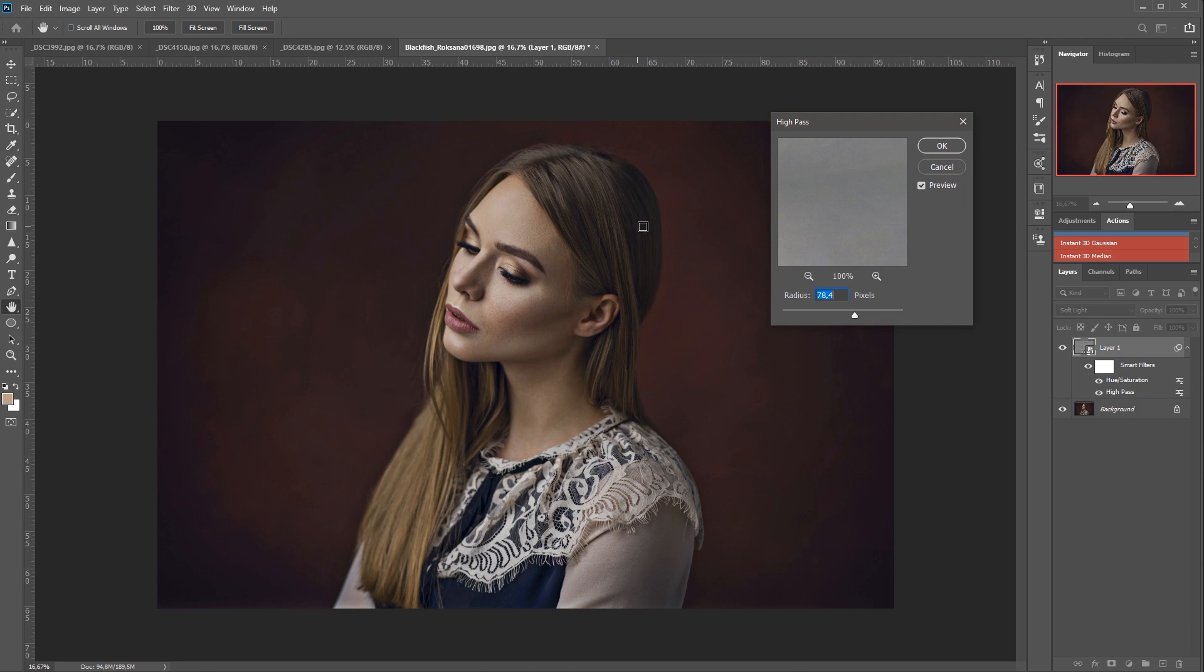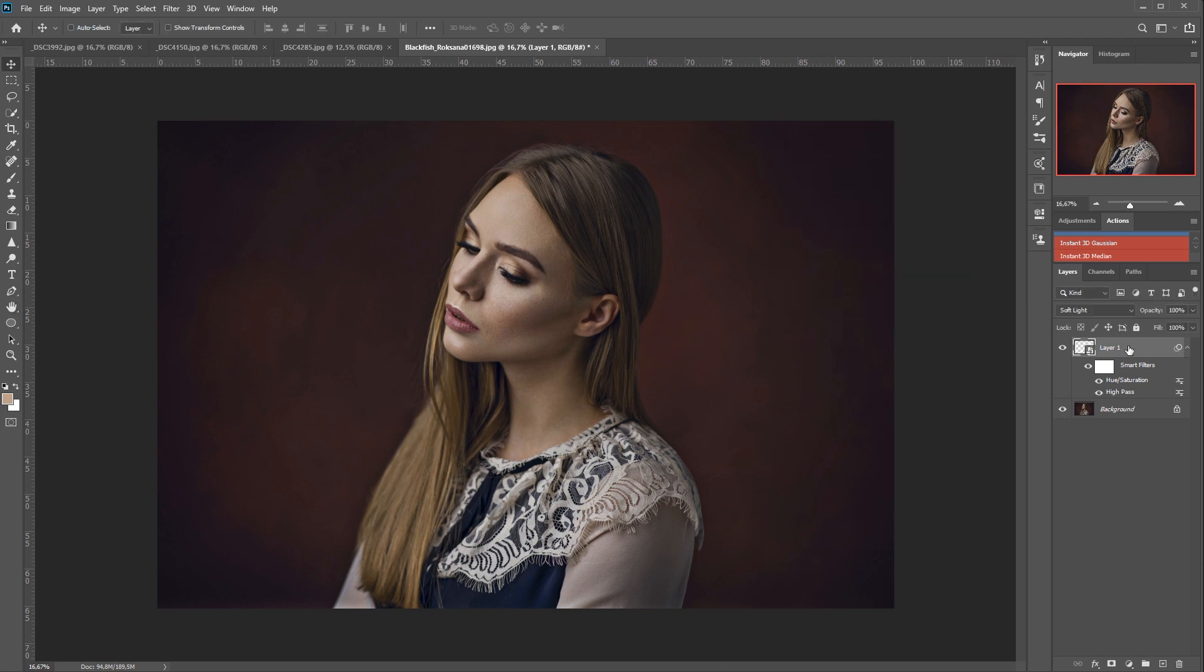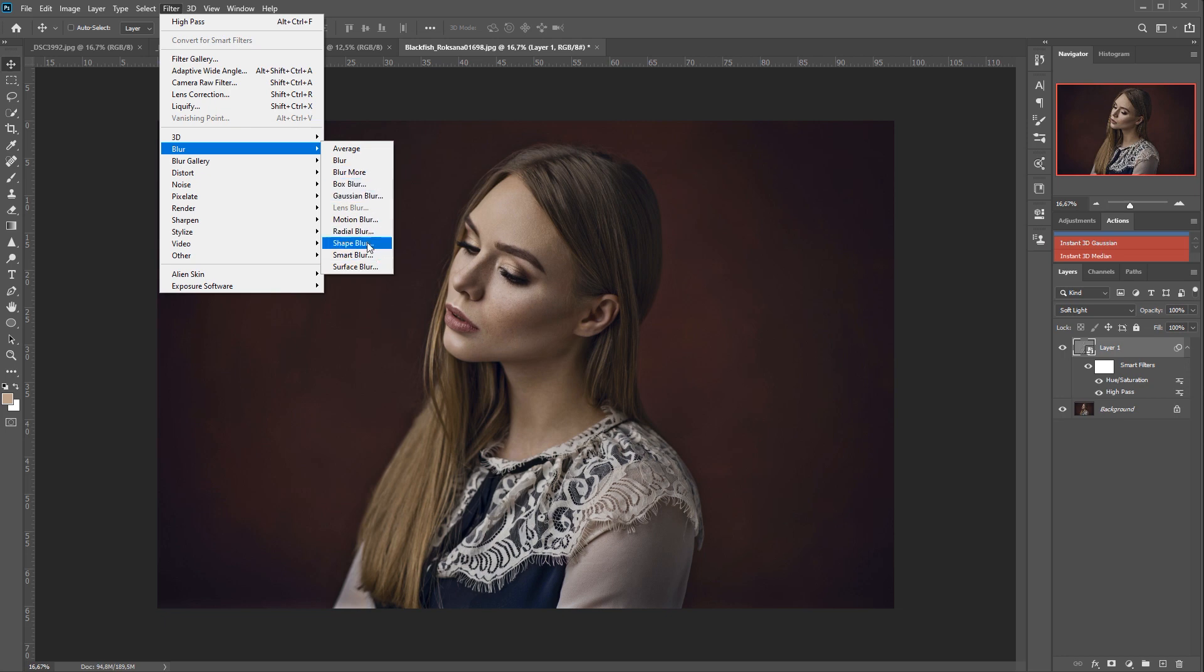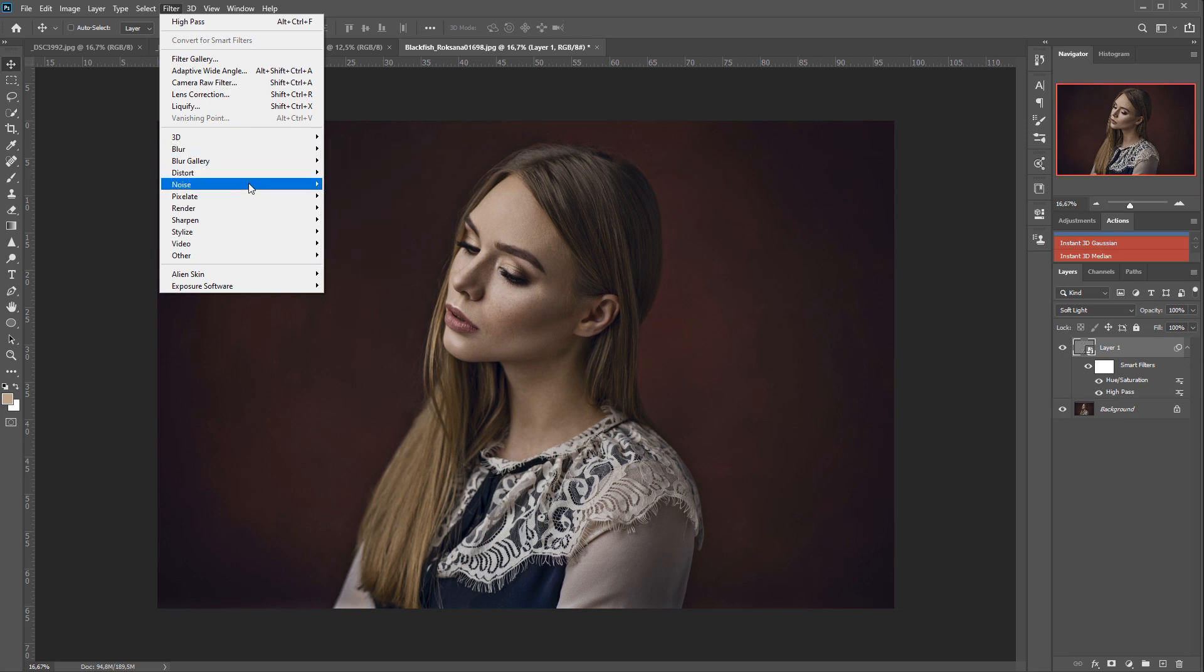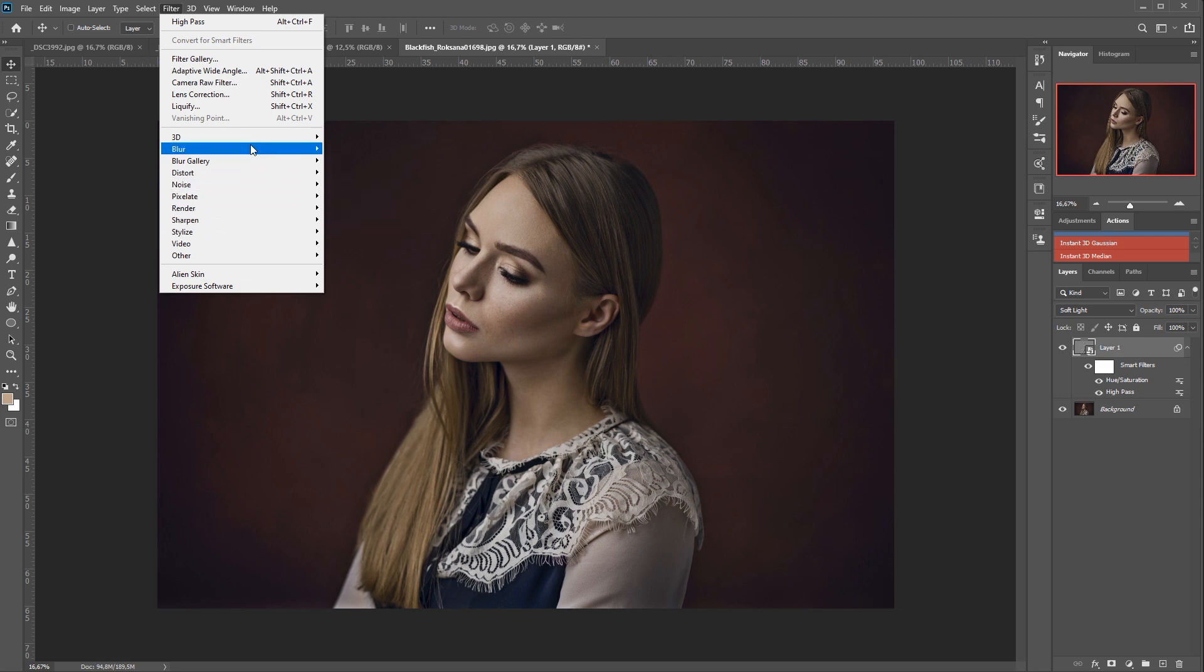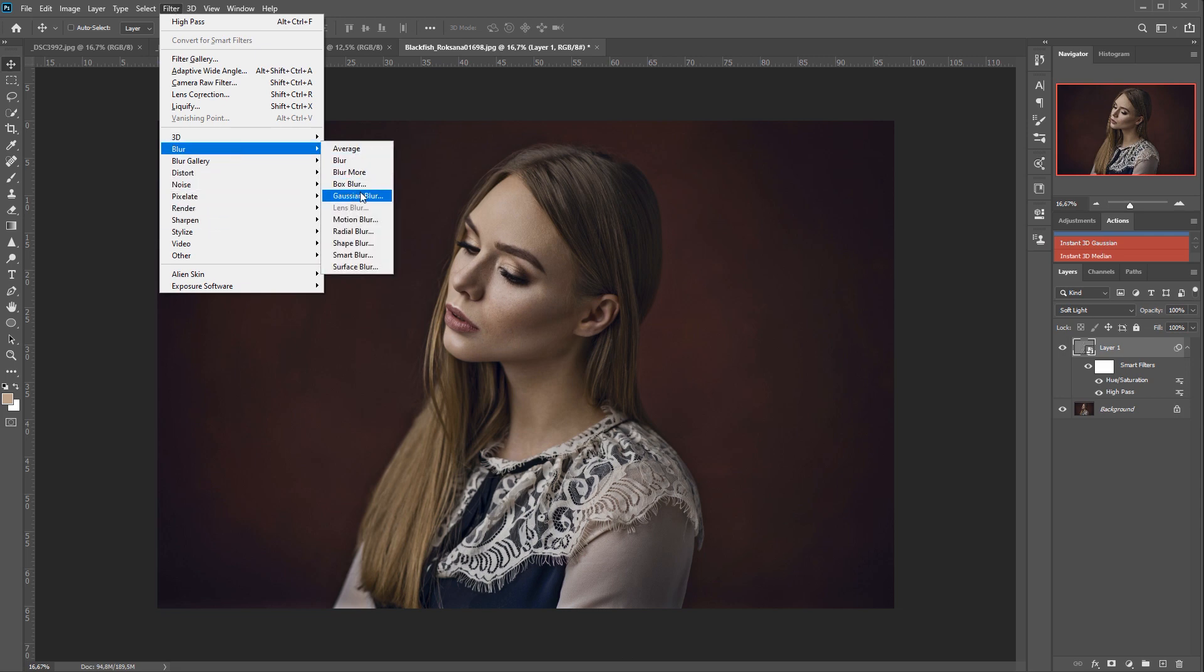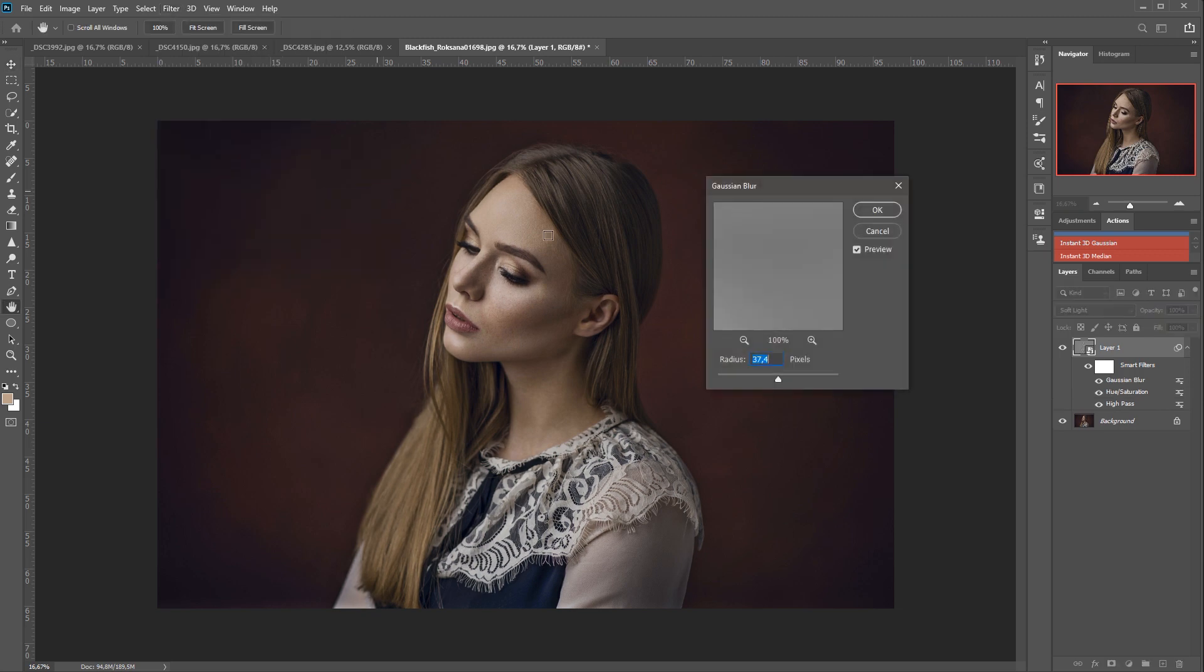But we want it to be a strong effect because what we will do now is go to Filter, Blur and use a Gaussian Blur, or we can go to Noise and use Median or if you like Dust and Scratches. I will select Gaussian Blur because it's quicker, but I will also show you two actions that I created for you which have both Gaussian Blur and Median.